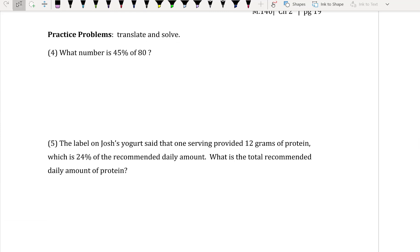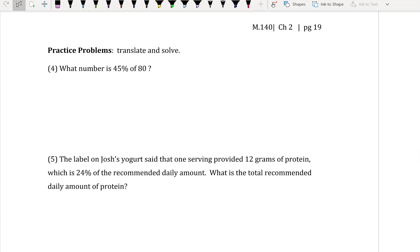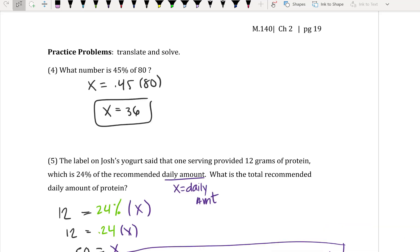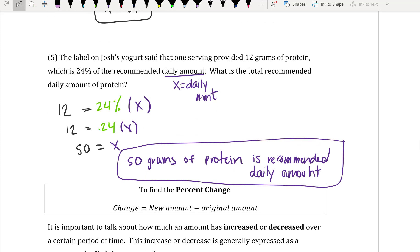Now there are practice problems on page 19. Press pause to work them out, then replay to check your answers. For number 4, the answer is 36. For number 5, 50 grams of protein is the recommended daily amount.